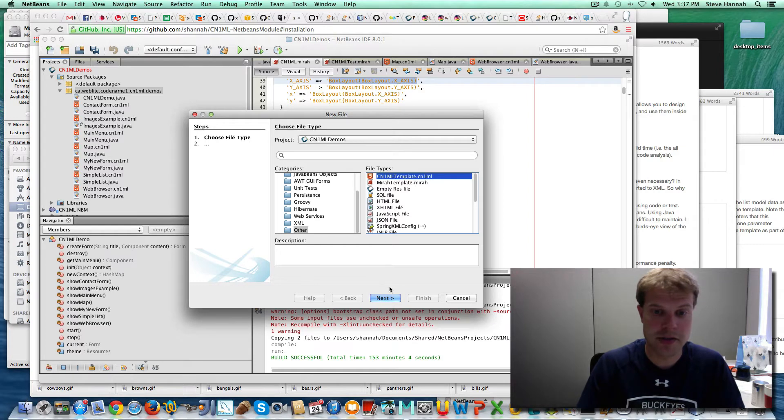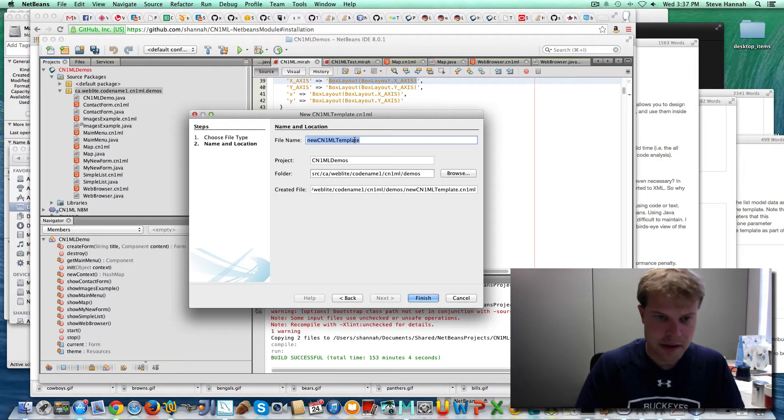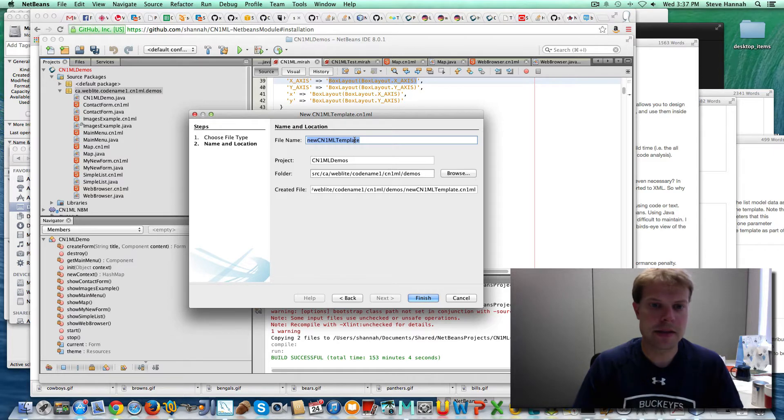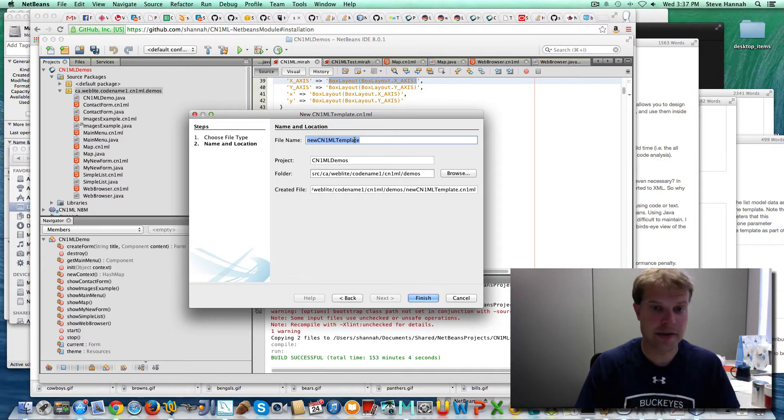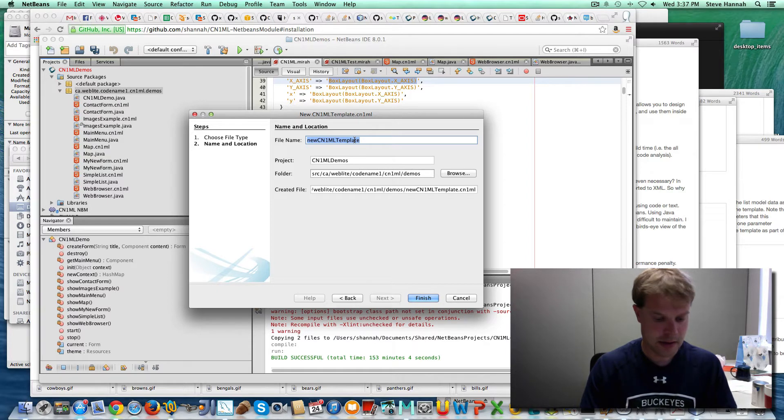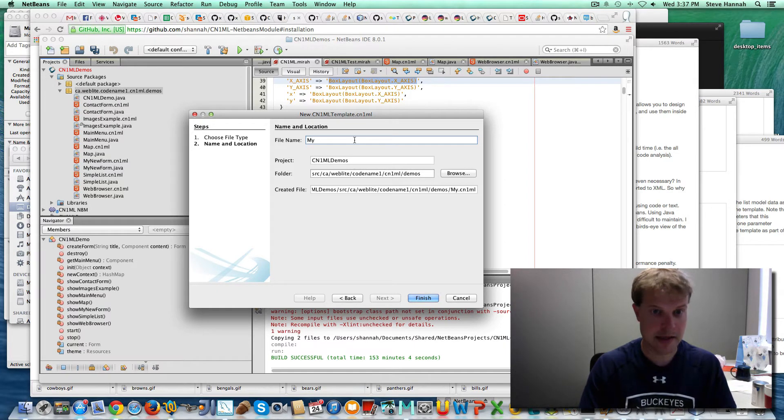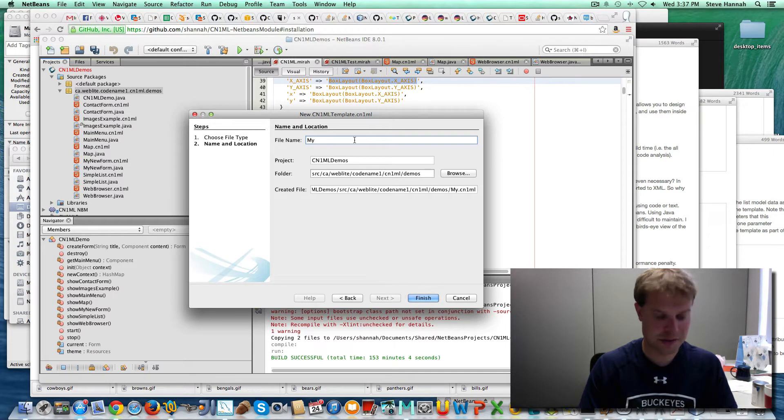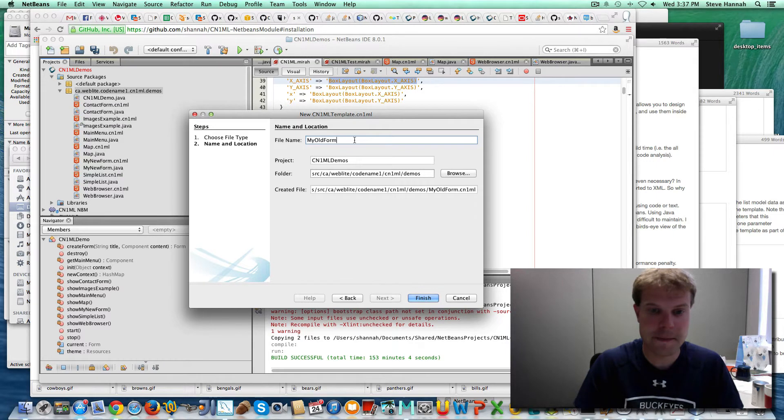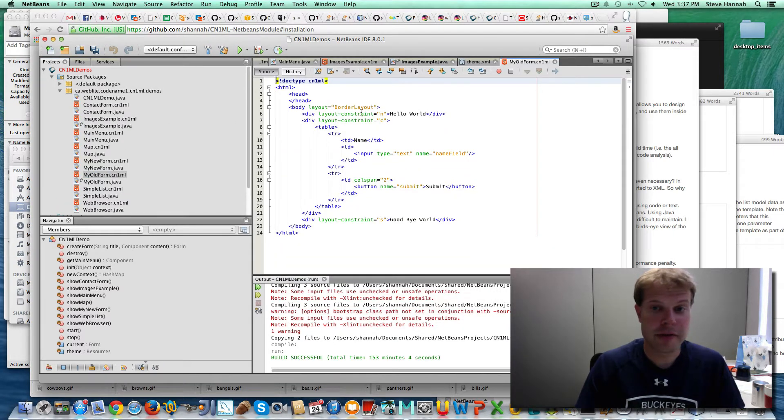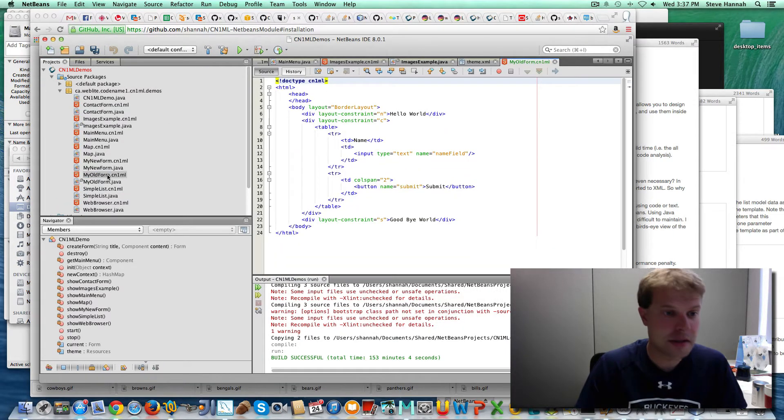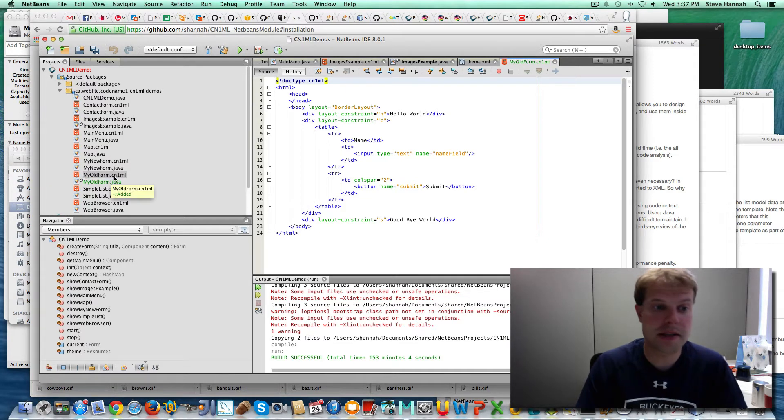So I'm going to create a new one here, and the name I'm going to use for the template is going to be the same name that I want for the class that is generated from it. So I'm just going to call it, let's see, I've already got one called myNewForm, so myOldForm we'll say. And when I first create it, there's actually two files that have been created. One is myOldForm.cn1ML,